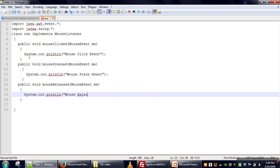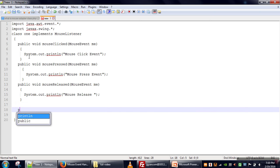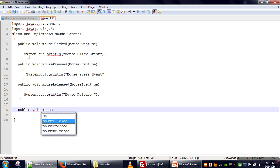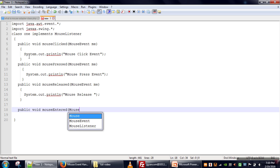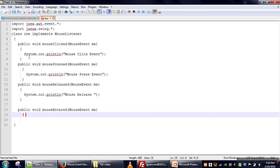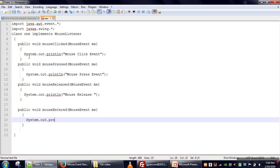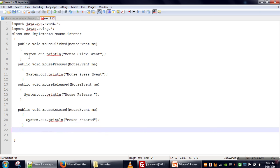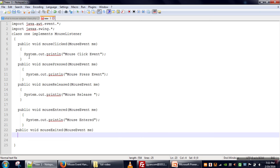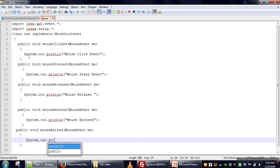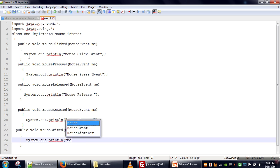Mouse release and mouse press events, when combined, create a new event: mouse click. So mouse click is actually a combination of mouse press and mouse release. The next method is mouseEntered — this event is triggered whenever the mouse pointer enters the area of the component to which the listener is registered. We print 'mouse entered'. The last method is mouseExited, and we print 'mouse exited'.